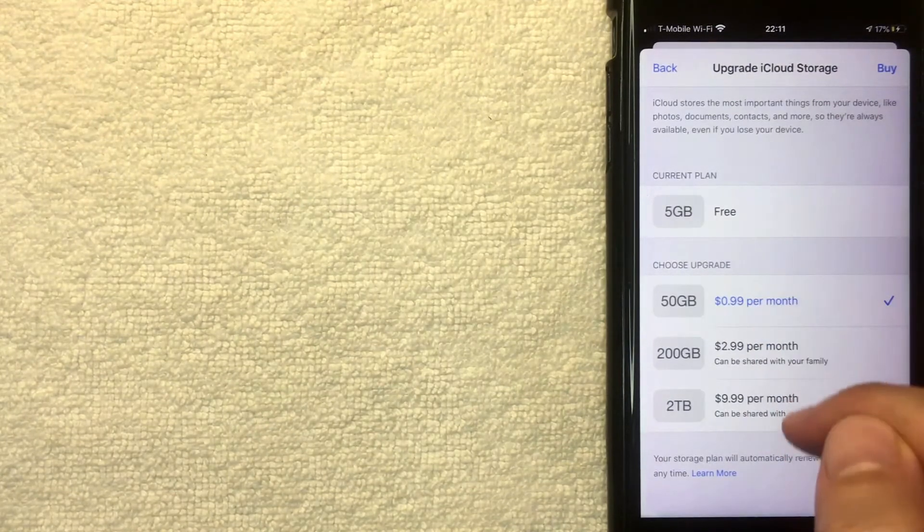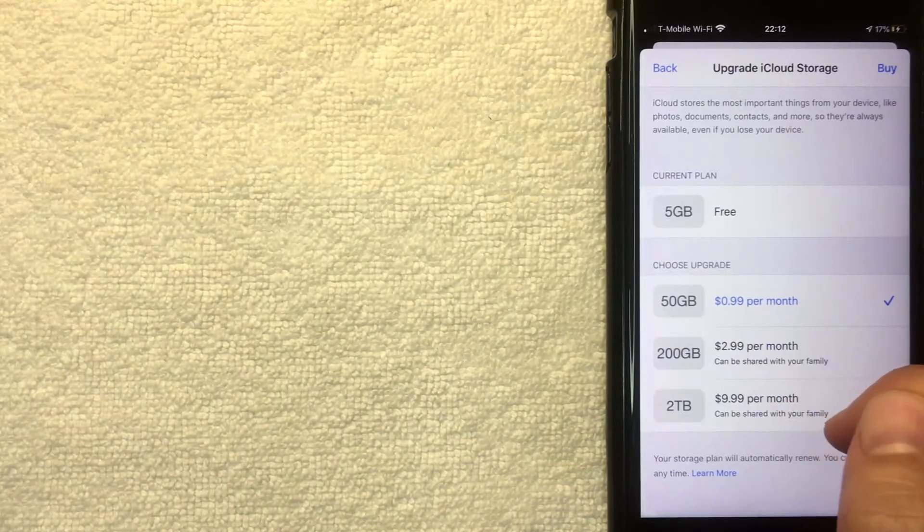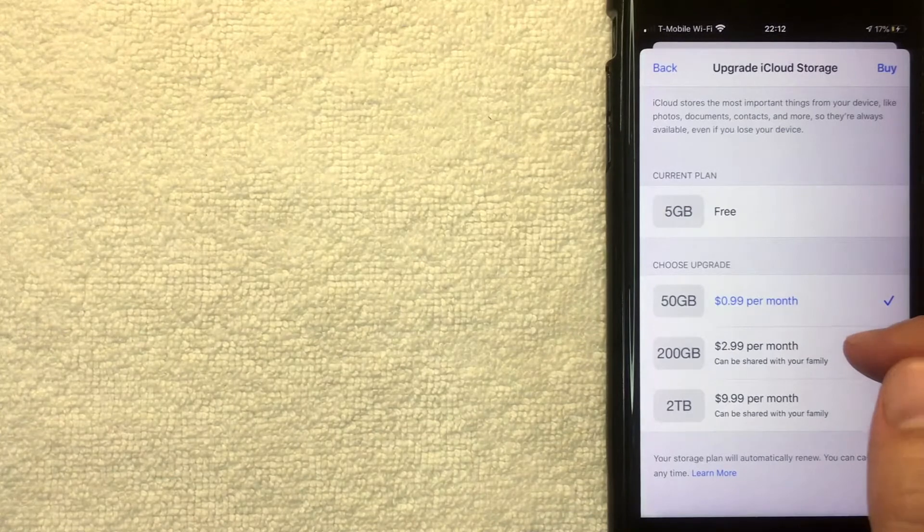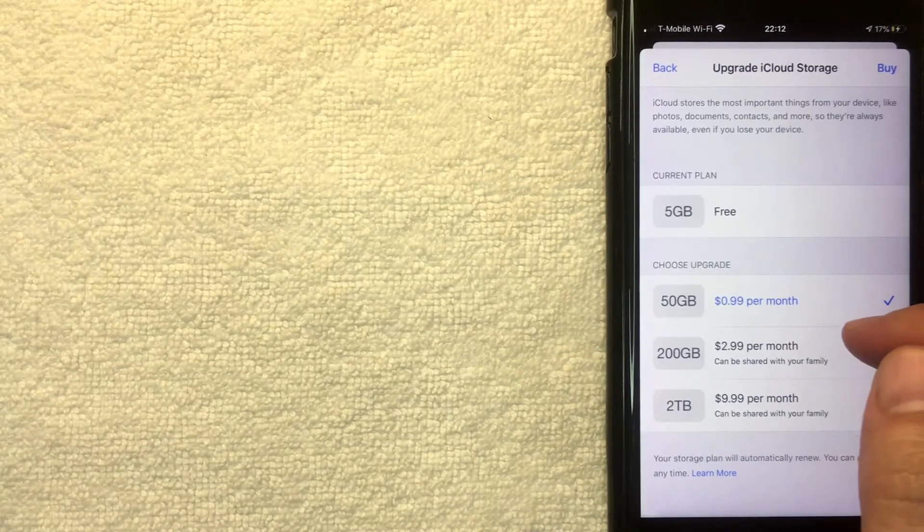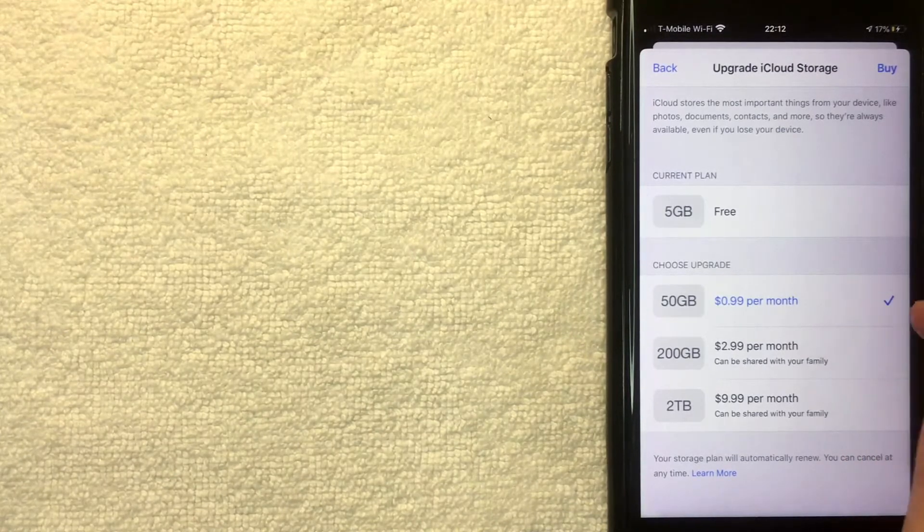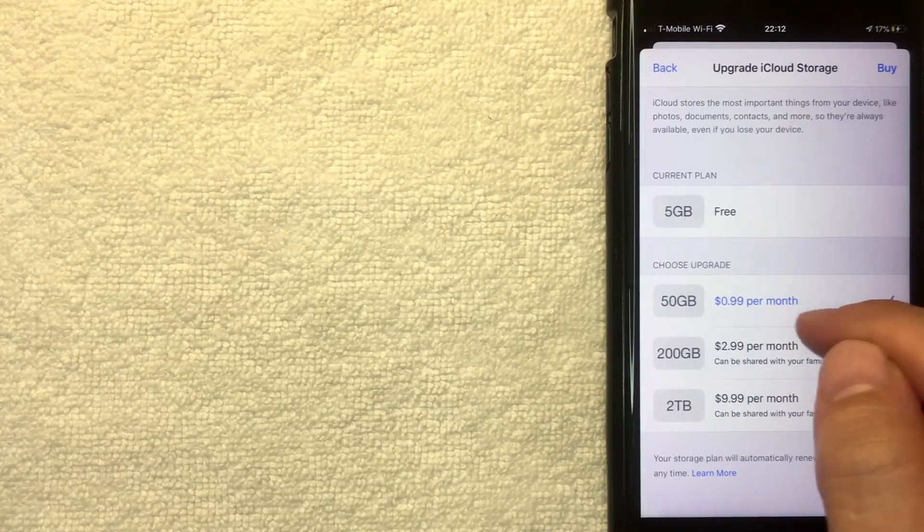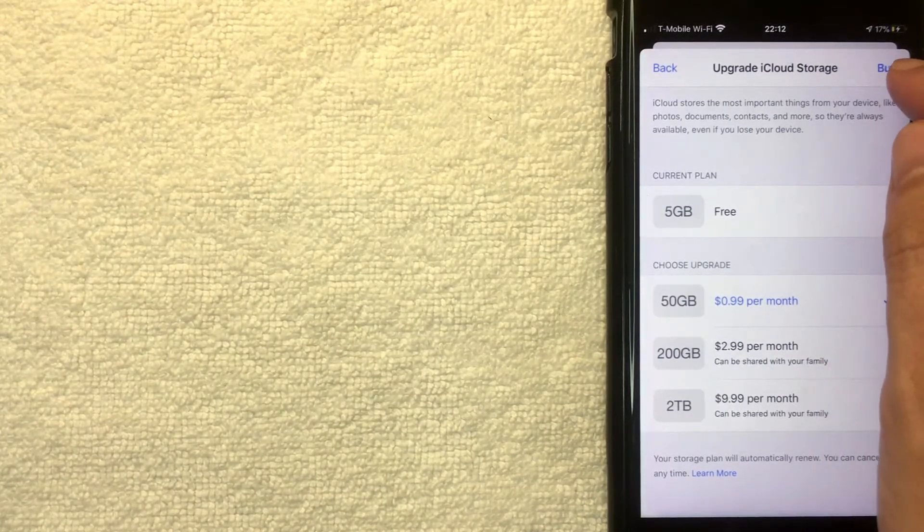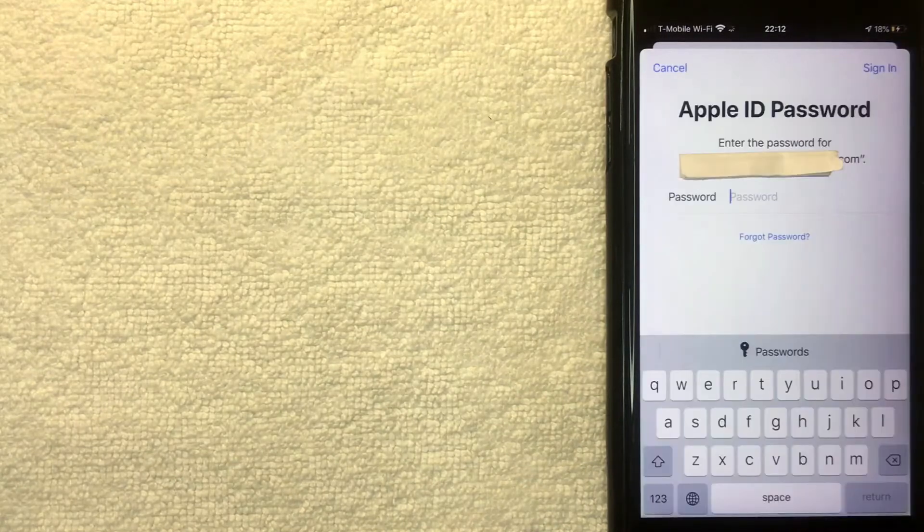Now keep in mind, these prices are monthly. They are billed once per month. It's not a yearly fee. So make sure that you have the funds to cover that. I'm going to click this blue Buy button.